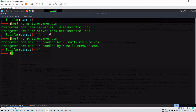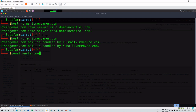We need to check if itsecgames.com has zone transfer enabled. Although it is not good to query any domain for zone transfer without permission, for this video we will use a testing domain specifically for zone transfer. The domain is zonetransfer.me, which is specifically meant to test how zone transfer works. You can do this with the host command using 'host -t'.